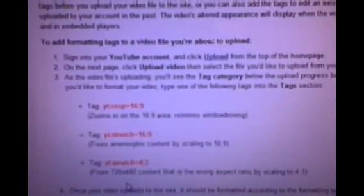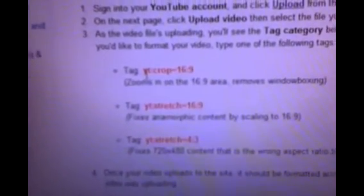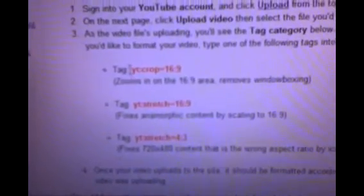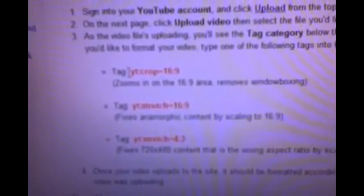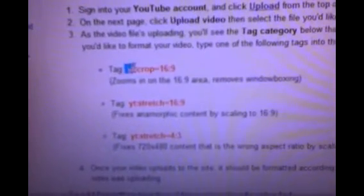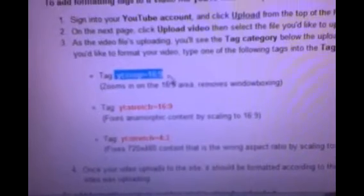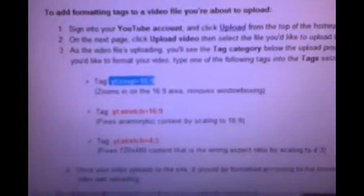And then you're going to go down here where it says Formatting Tags. So you pick the one that you think — you read the descriptions — and then you copy the one you will need the most. Go with this one right here, and then copy it.